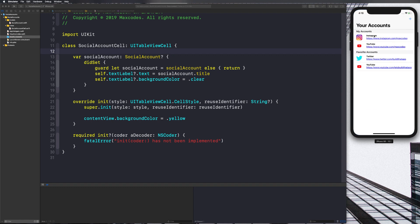Each one of these cells has a title, a URL, and an image view. What we'll get done in this video is the image view, the name, and the URL — but we won't get the blue color on that. That'll be the next video.